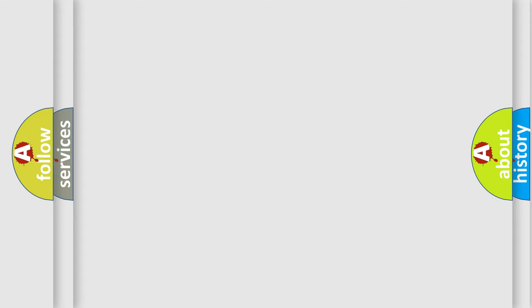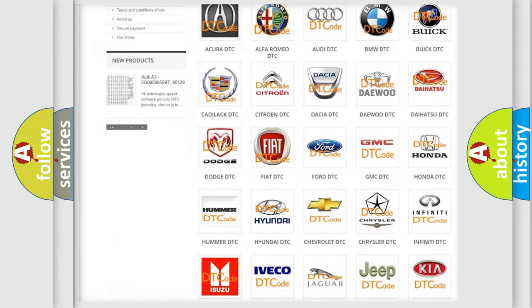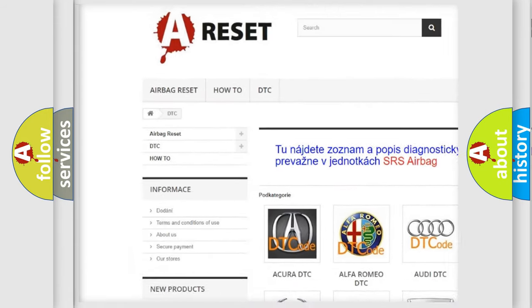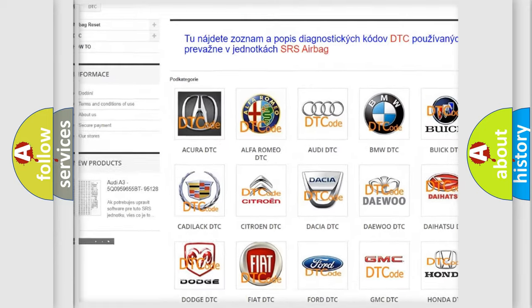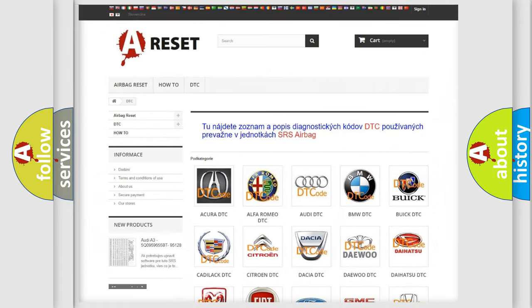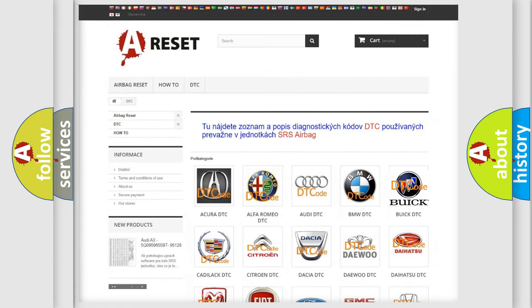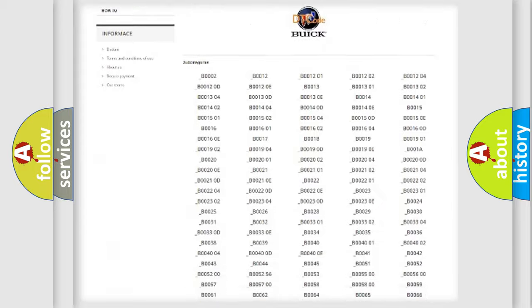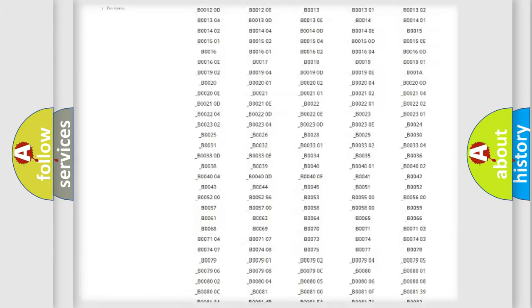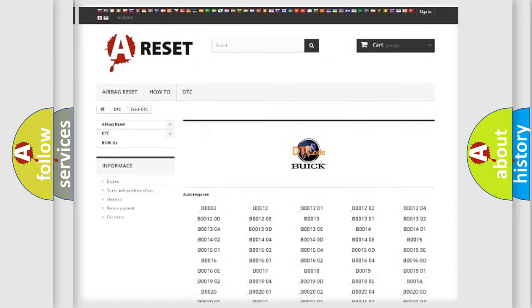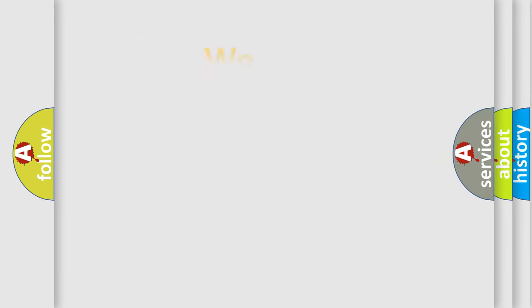Our website airbagreset.sk produces useful videos for you. You do not have to go through the OBD2 protocol anymore to know how to troubleshoot any car breakdown. You will find all the diagnostic codes that can be diagnosed in Buick vehicles, and many other useful things.